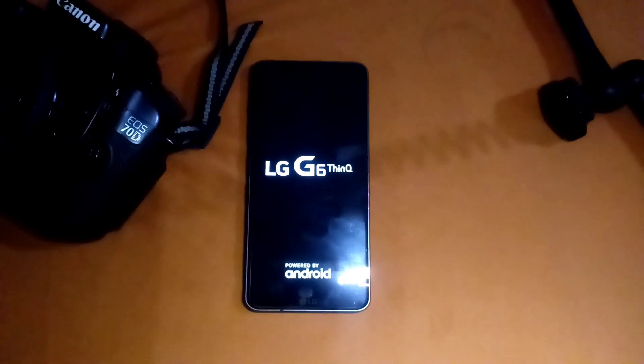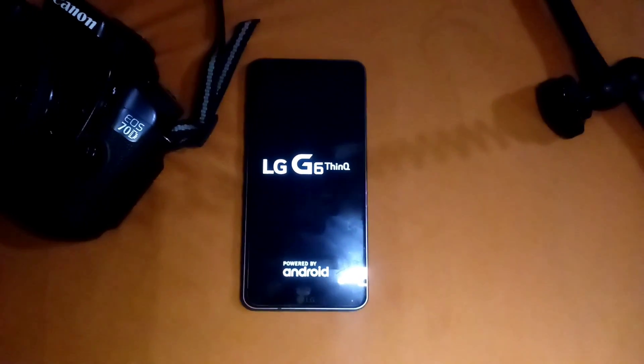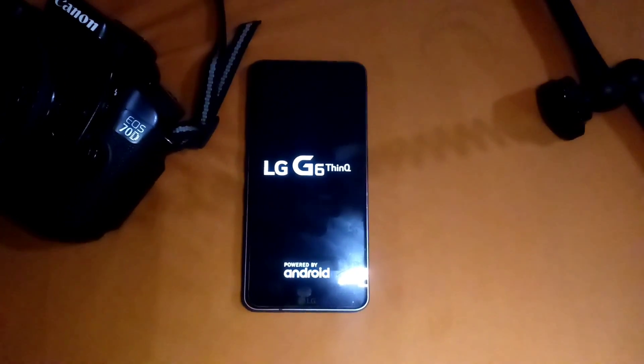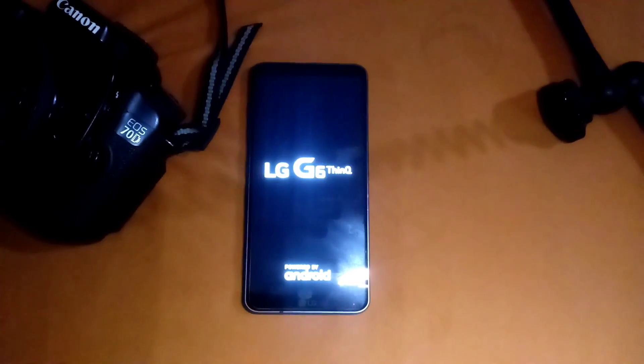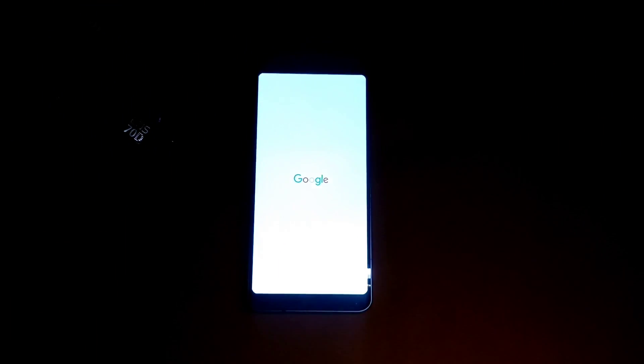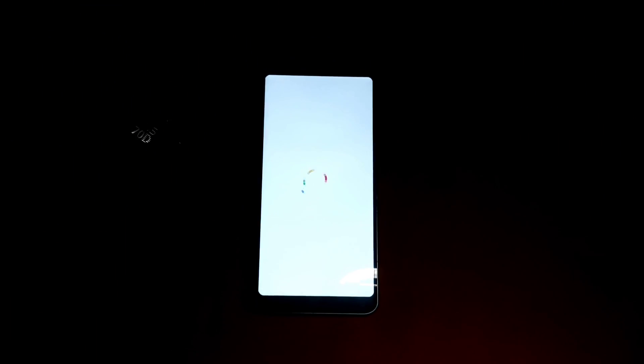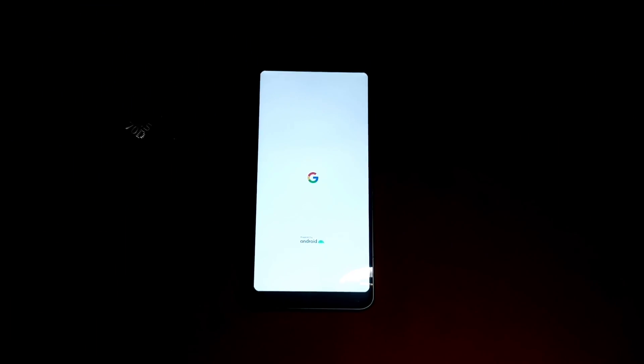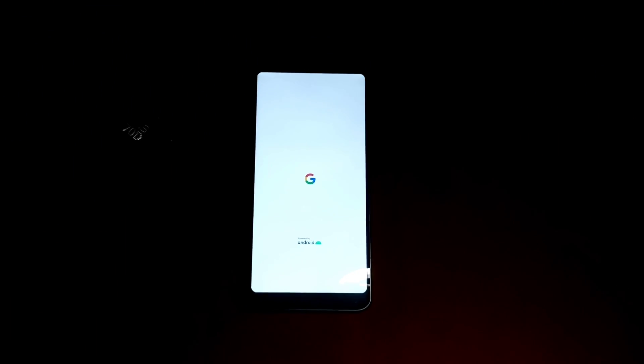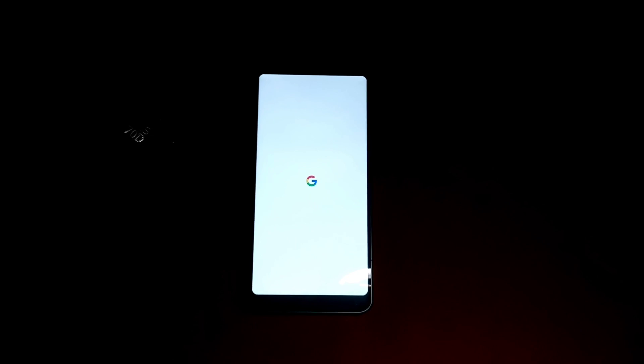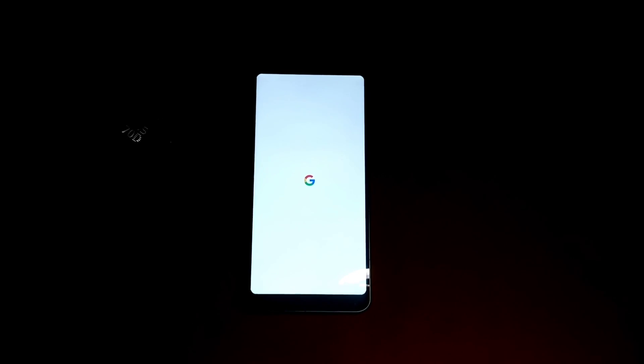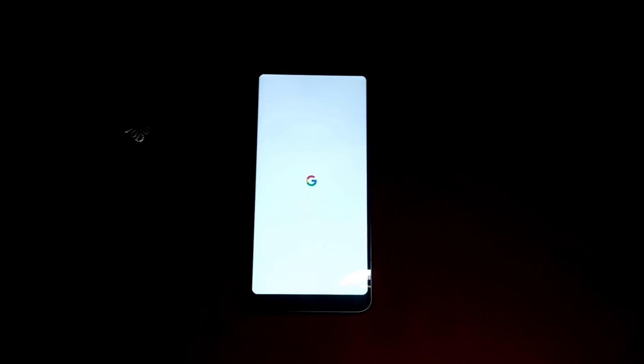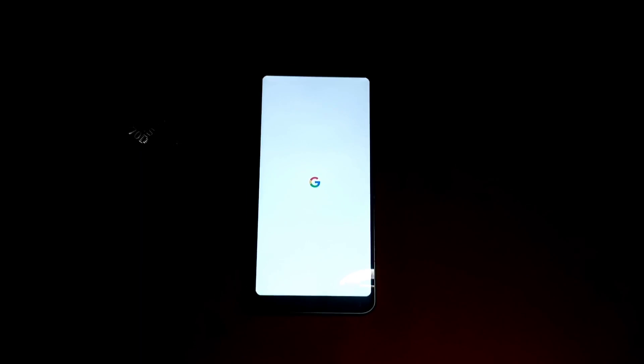I will give you the link in the description for that ROM and the XDA forum where you can also download this ROM for some other variant of LG G6 like Verizon or AT&T. This is the T-Mobile version so it works on T-Mobile as well.